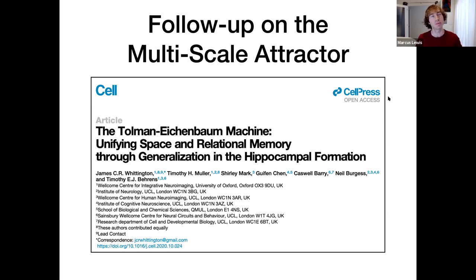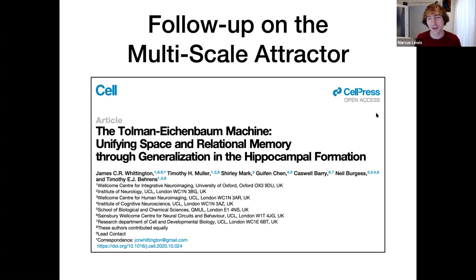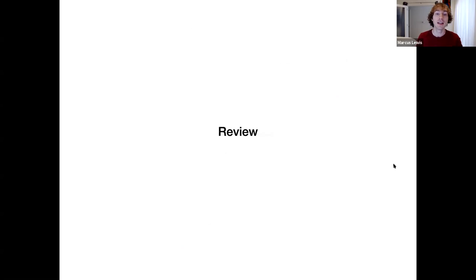Our intuition was partly right, but I learned something by really trying to create some figures here that demonstrate this. This is partly inspired by a couple of tweets from Tim Behrens. I definitely learned something here and I kind of want to share it.